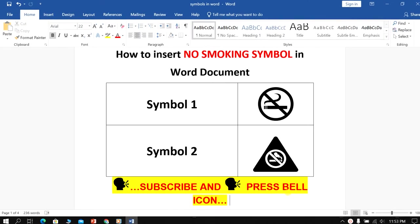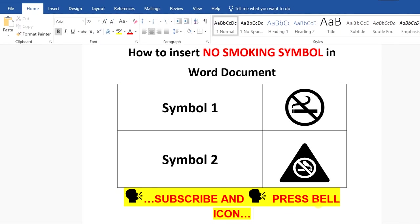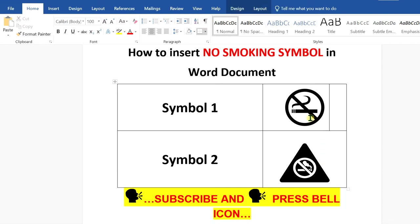In this video, I will show you how to insert no smoking symbols in a Word document like this. There are two symbols available in Word document. Let's see how to insert them.